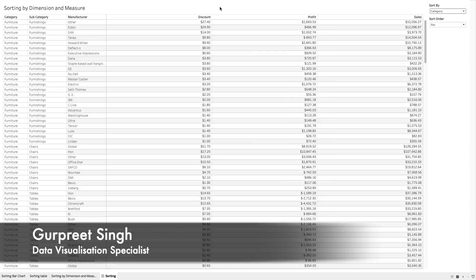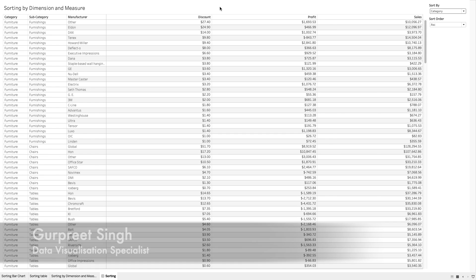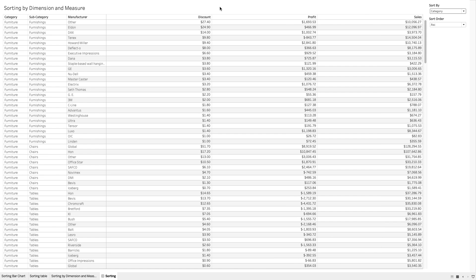Welcome back, this is Gurpreet from DataWiz Canvas. In today's tutorial I'm going to show you a simple technique on how we can sort the data in Tableau by any dimension or any measure. We have a special request from our customer where we have a big table and the user wants to sort it by any of these dimensions — category, subcategory, or manufacturer — or by any of these measures: discount, profit, and sales.